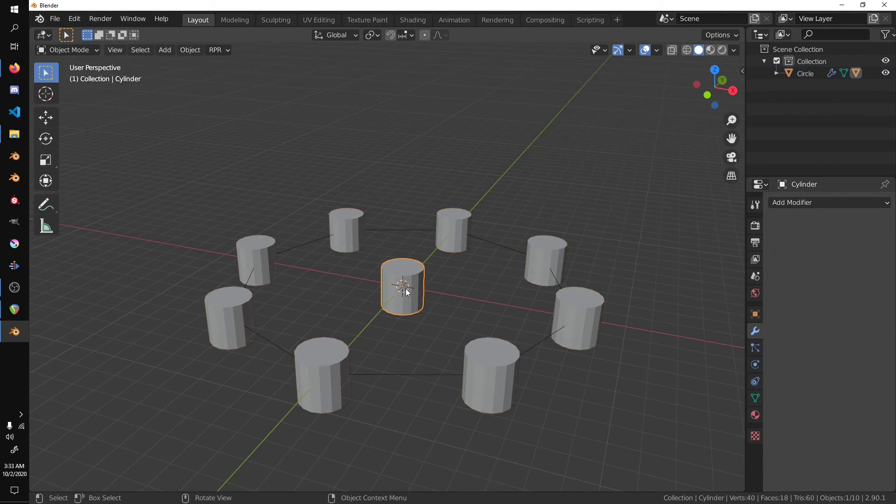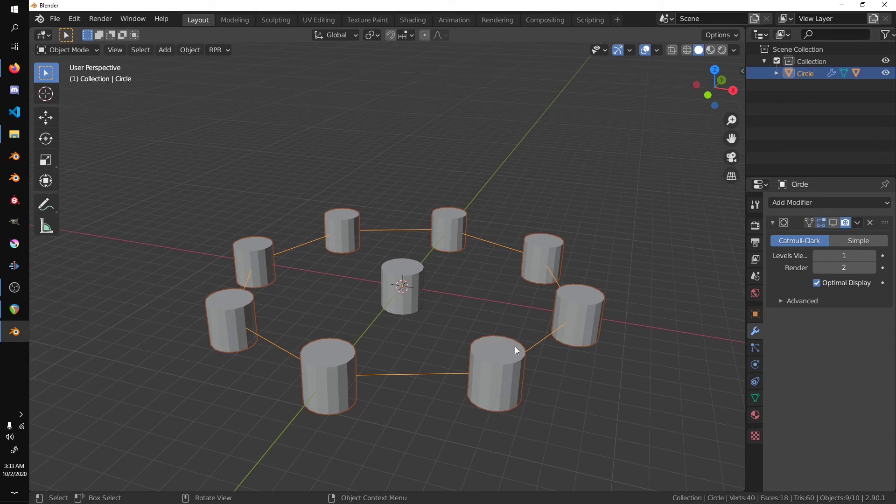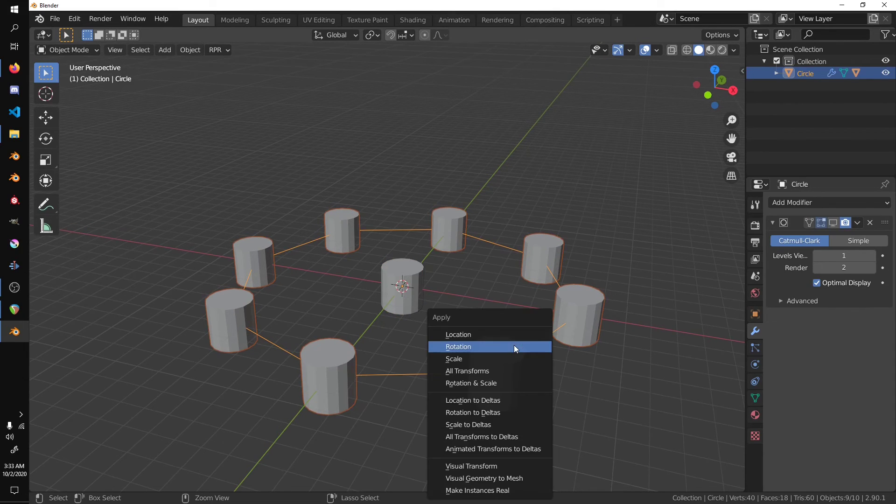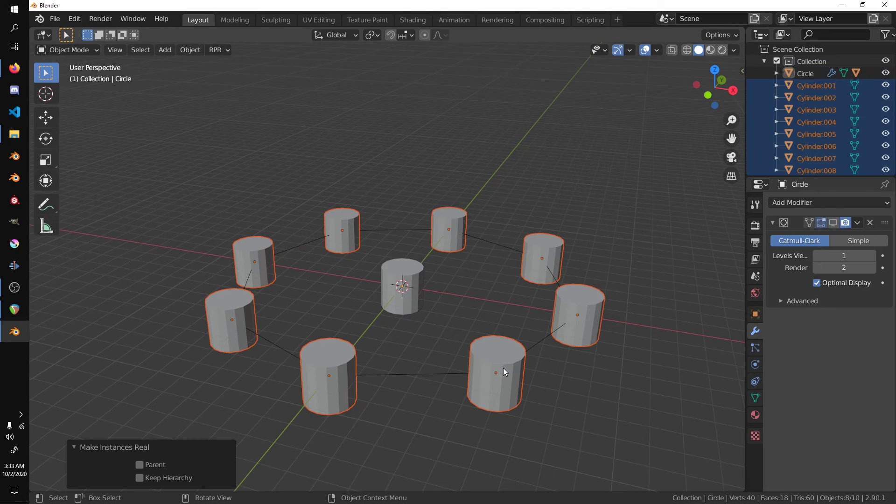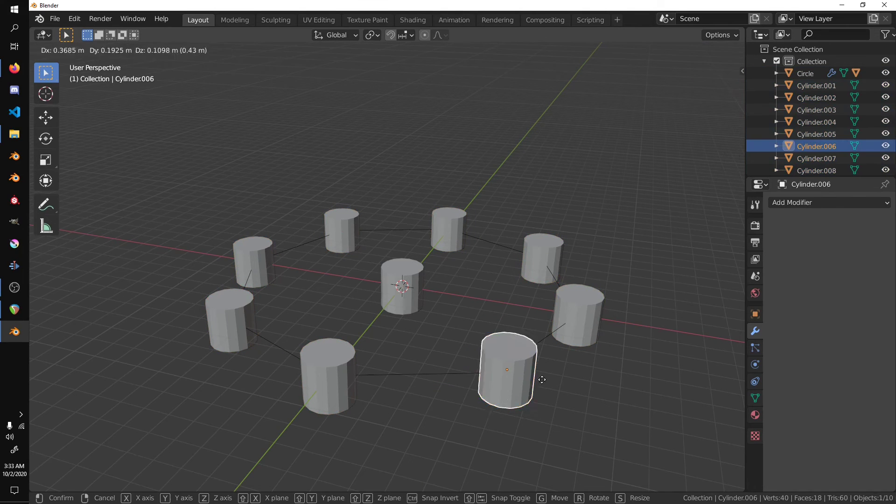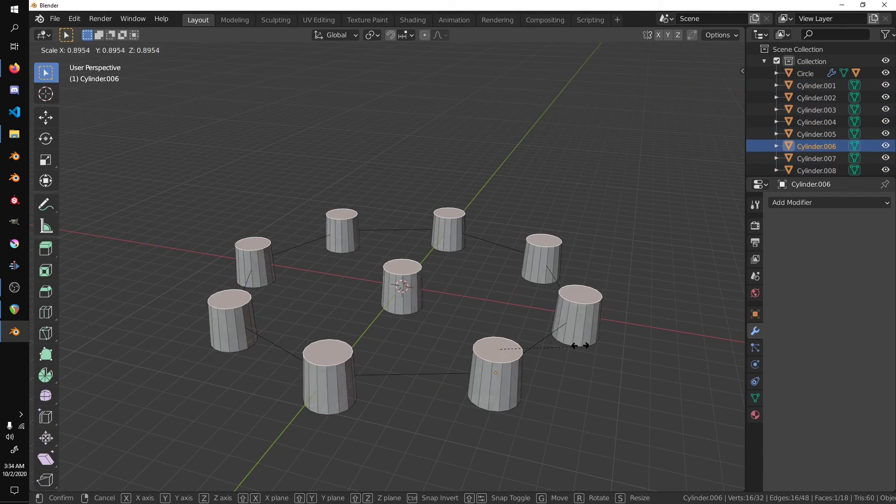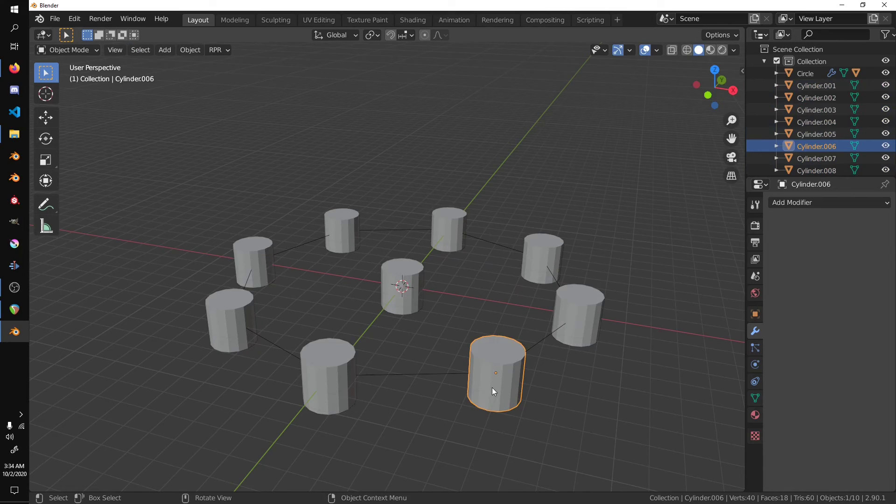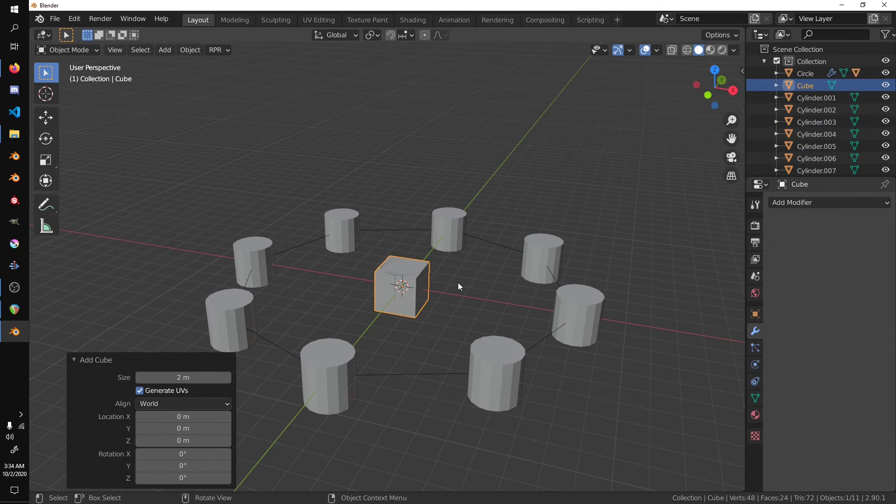Another thing you can do is select your cylinder, press Ctrl and A, and make instances real. Now keep in mind that this is still instanced. So what you want to do is Shift A, mesh, and cube.